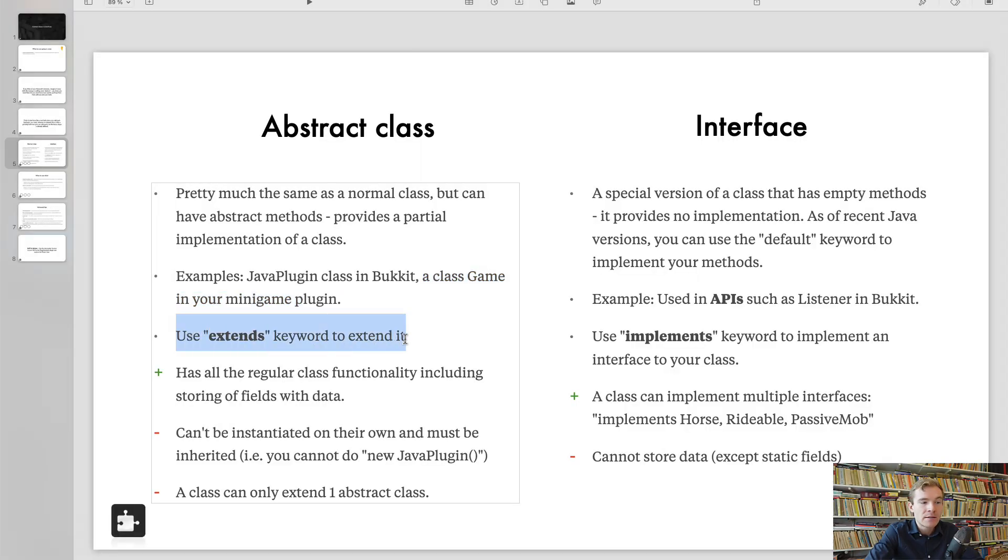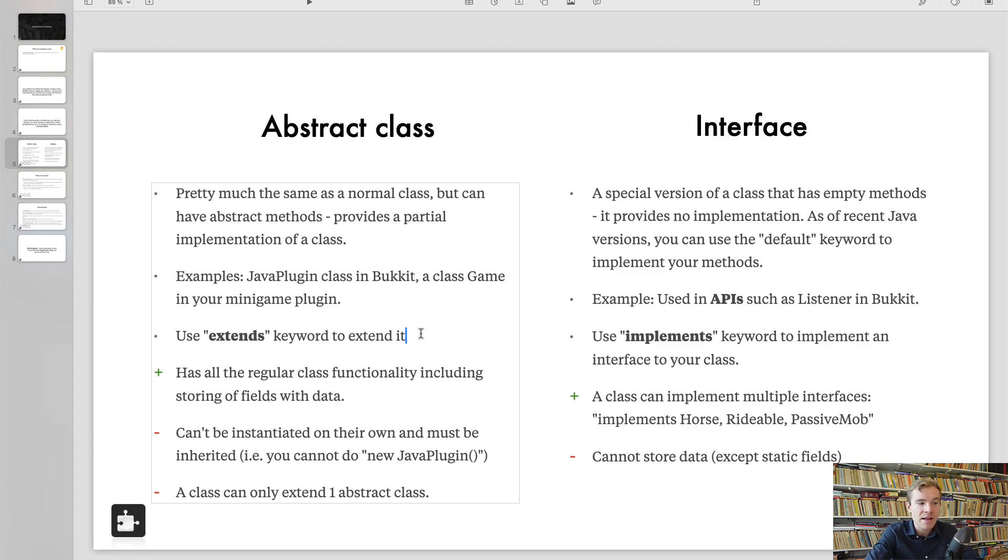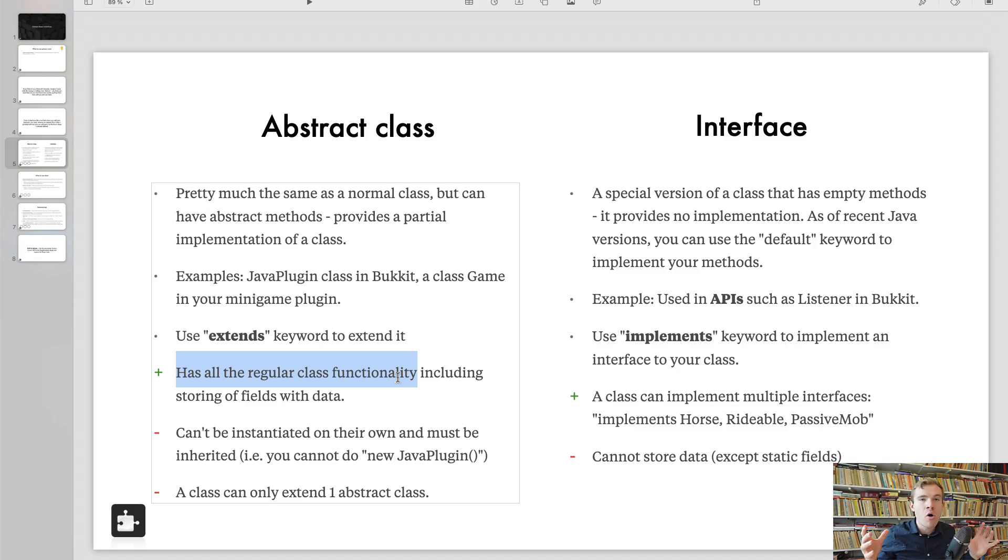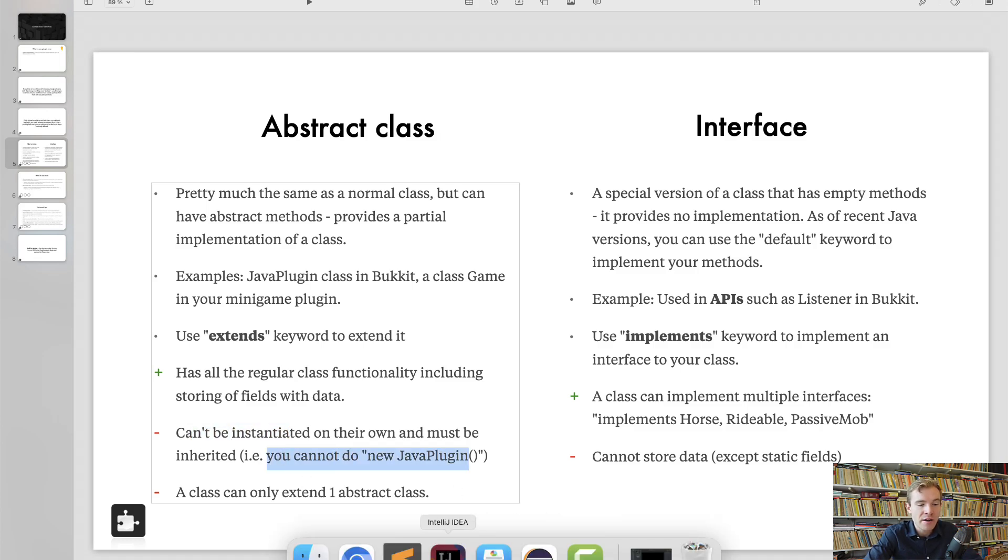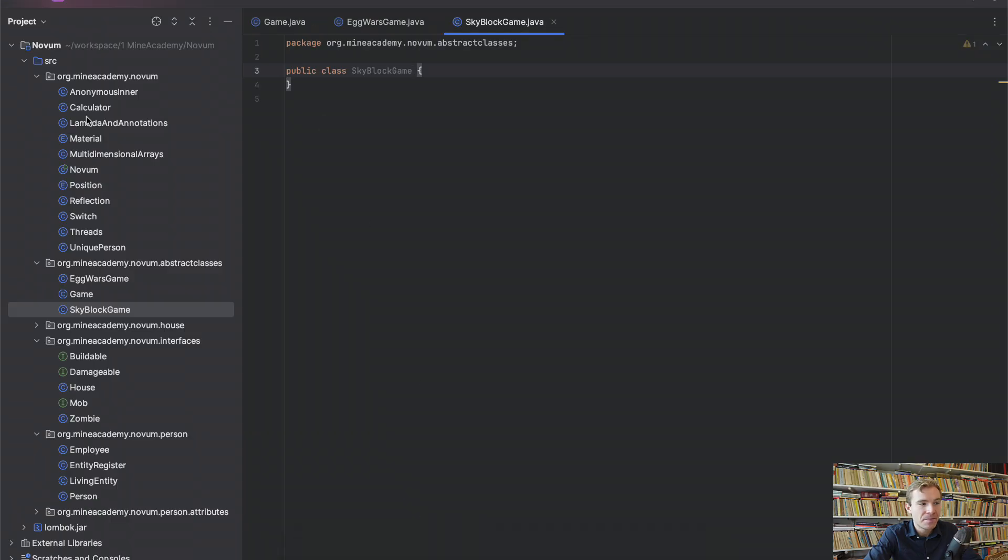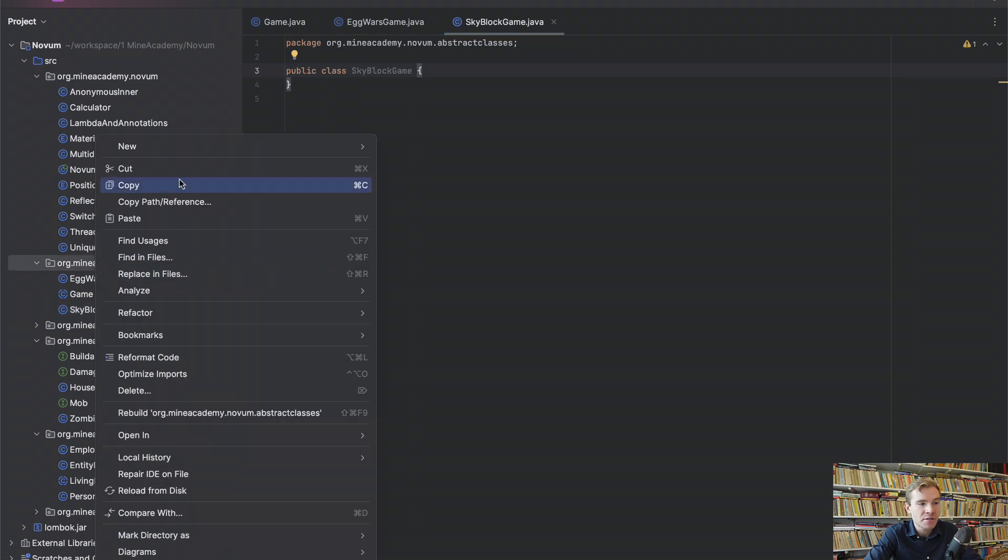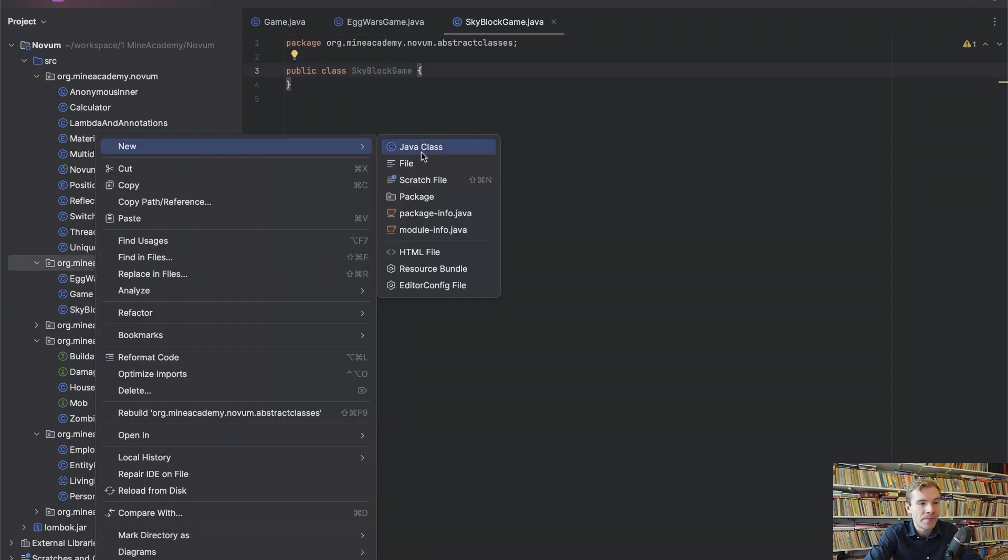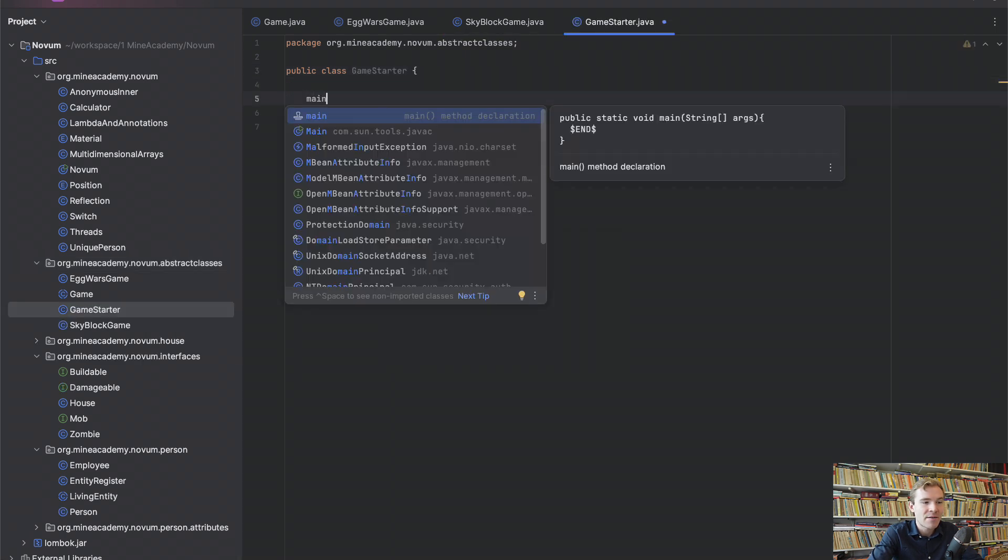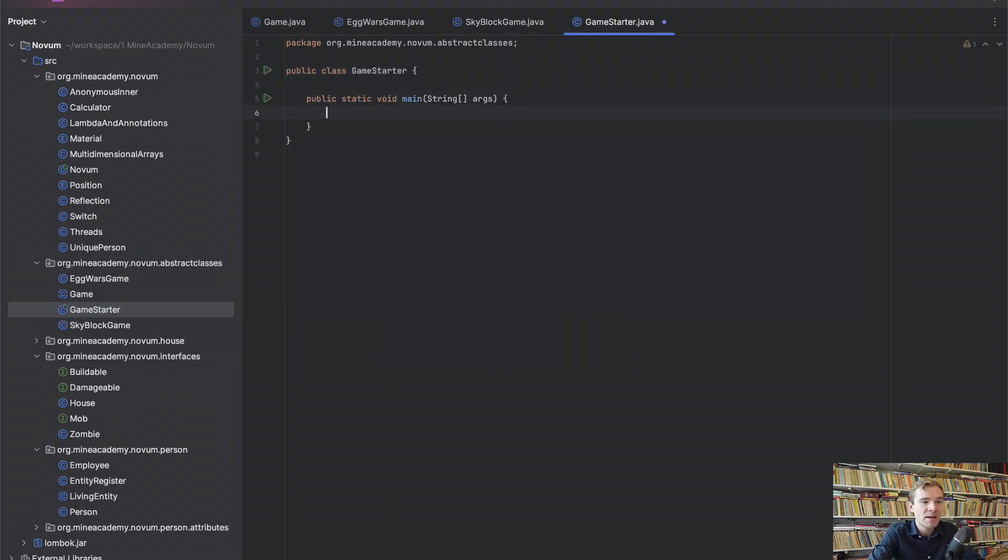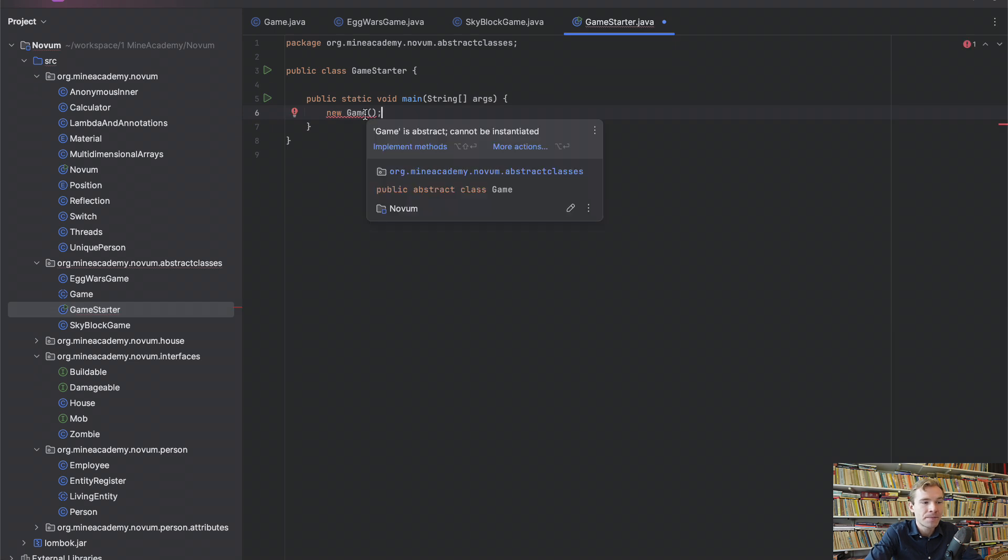And as I said, we have to use the extends keyword to extend our class to inherit methods and fields from another abstract class. The benefit here is that abstract classes, they can hold all of the stuff that a regular class would hold. However, they cannot be instantiated and you cannot do new JavaPlugin, for instance. So if I go into, I don't know, where's my main plugin? Let me just make a new GameStarter class. Let me just type in main body. I cannot do new Game. Doesn't work. Cannot be instantiated.